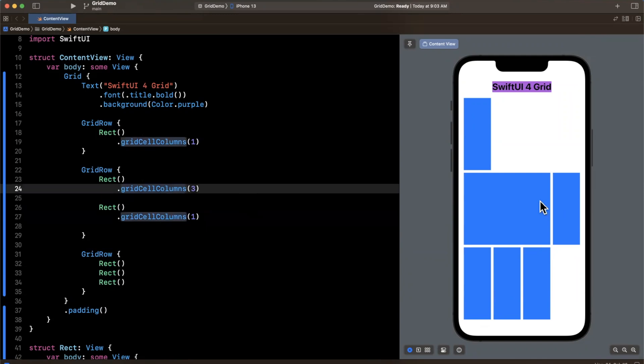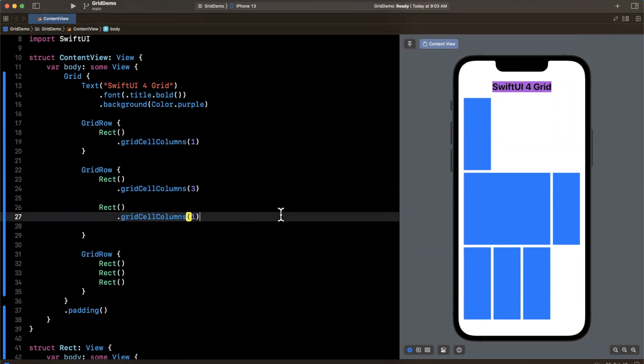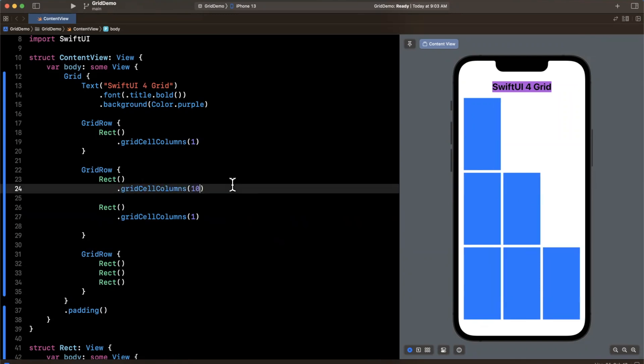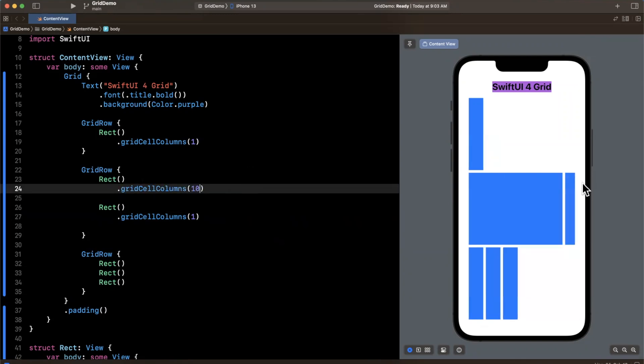And you'll see in this row now we now have things weighted by four, and the reason for this is the fact that we said three here for this particular Rect and we still have one more to show. So what SwiftUI has computed is the fact that we need at least four columns to fit everything. And you can actually keep increasing this. Let's try 10 and you'll see we now have this split into 11 sections.